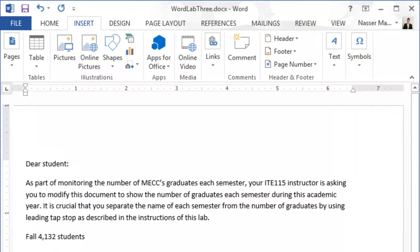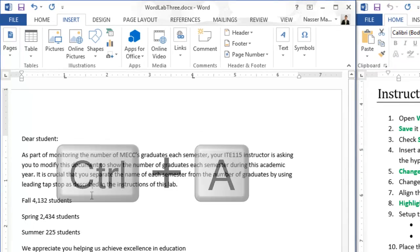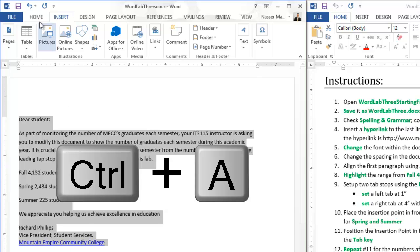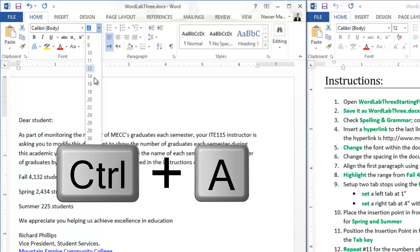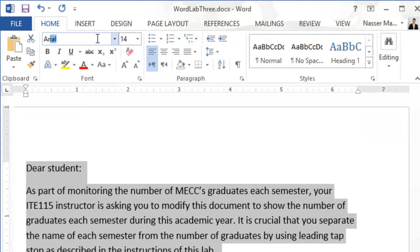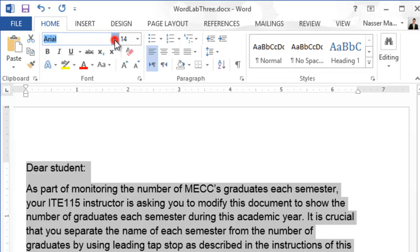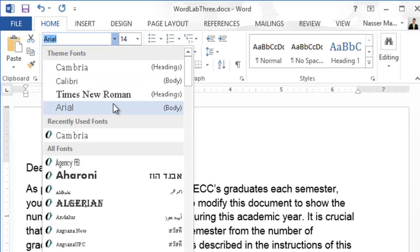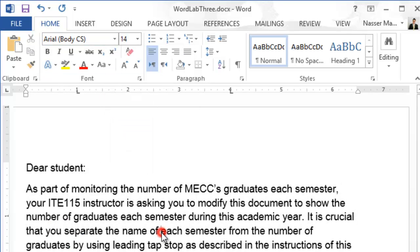Now change the font within the document to Arial 14. Press Ctrl+A to select the entire document, go to the Font controls, change the text size to 14, and type Arial for the font name. Select Arial from the dropdown — that's correct.